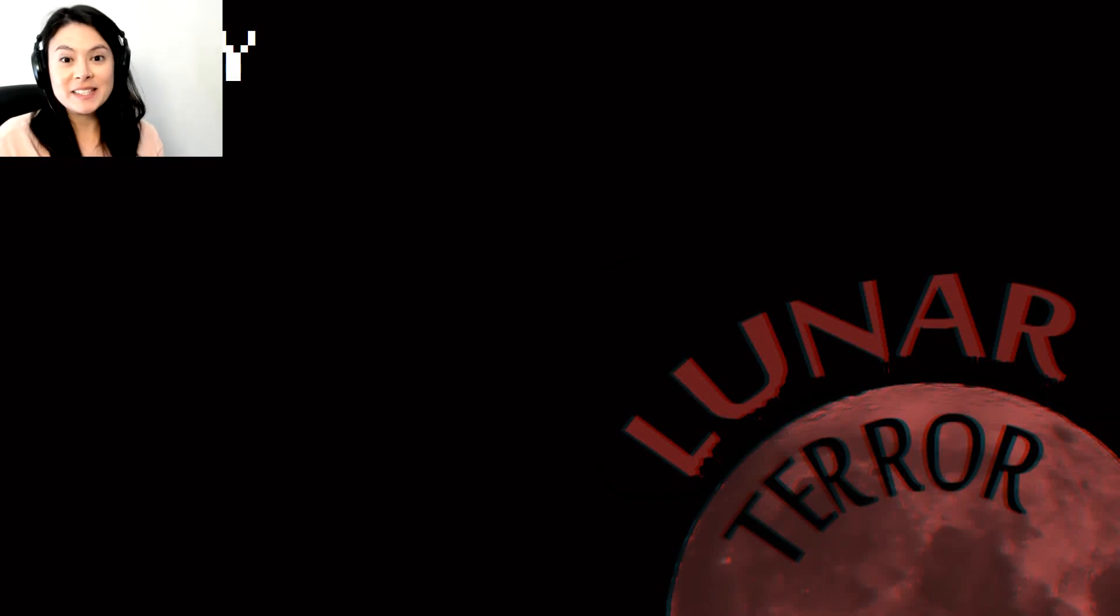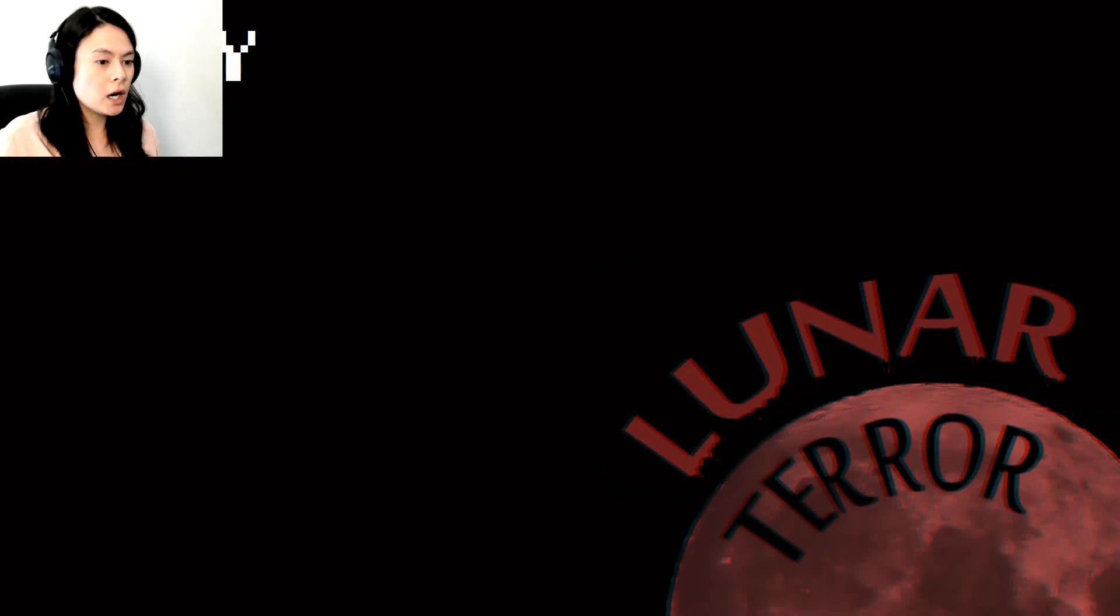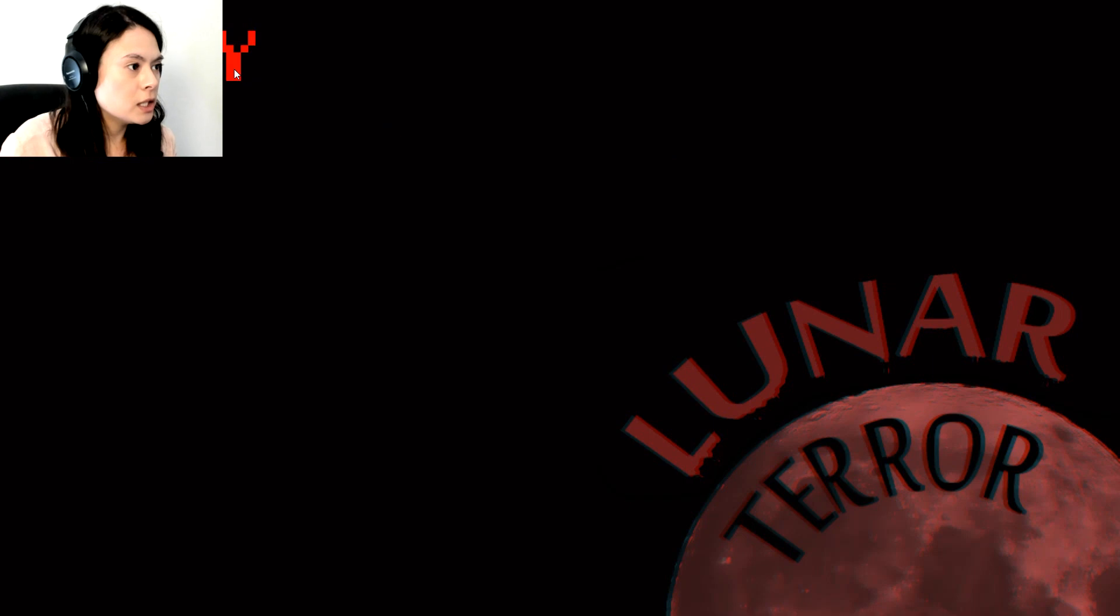Hey guys! My name is April and today we are playing Lunar Terror. As you can see, it is a horror game.